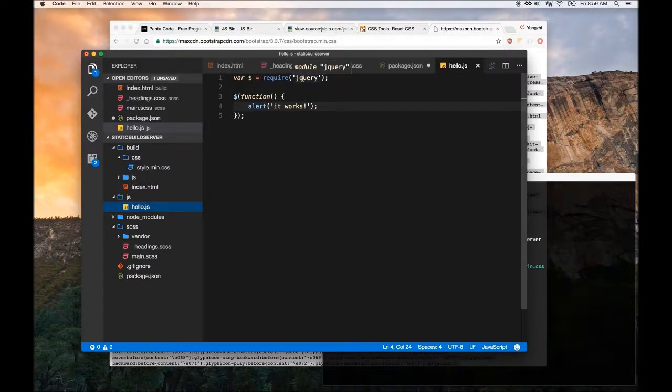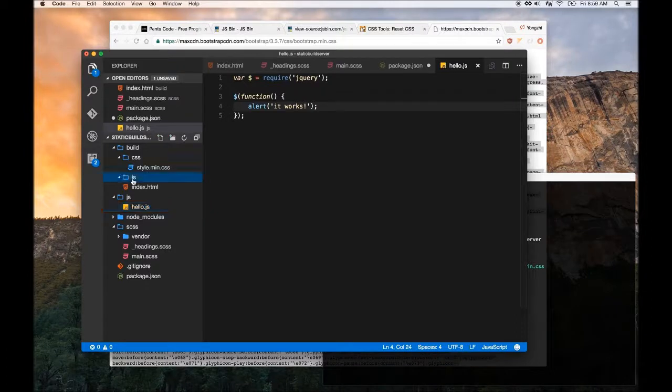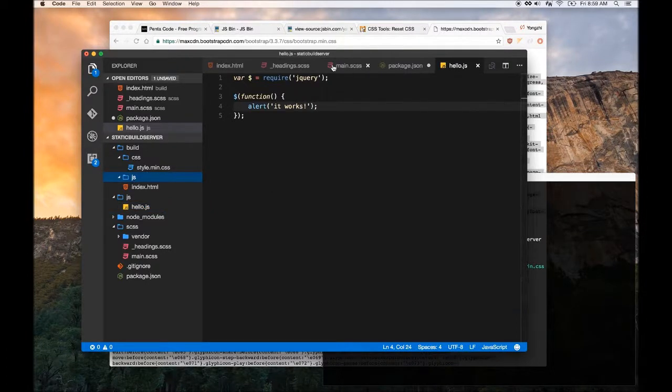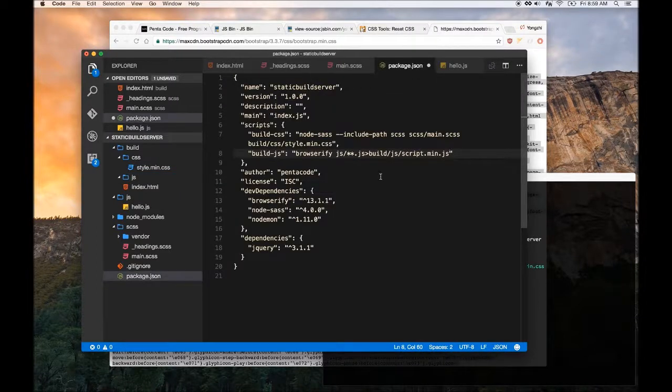It will basically go into the jQuery source code and copy everything from jQuery into our build. So in our final compiled form, we don't have to separately get jQuery from somewhere else - it will basically be included as a whole in our single file.